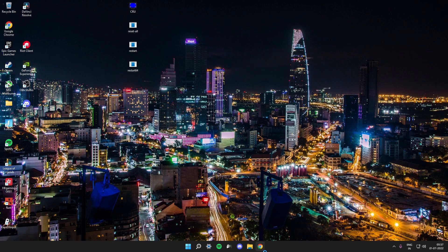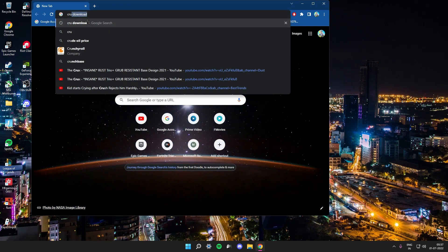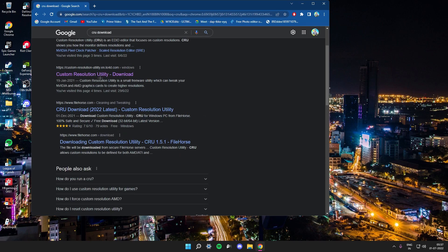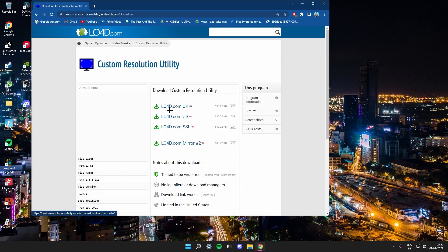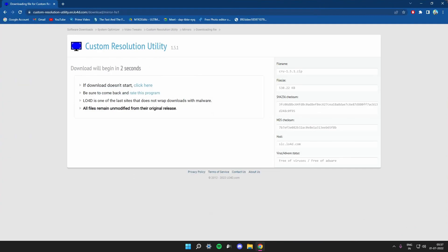I'll show you how to download it. Go on this link — Custom Resolution Utility — I'll put the link in the description. Click any one of the download options and you can download it in like four seconds.